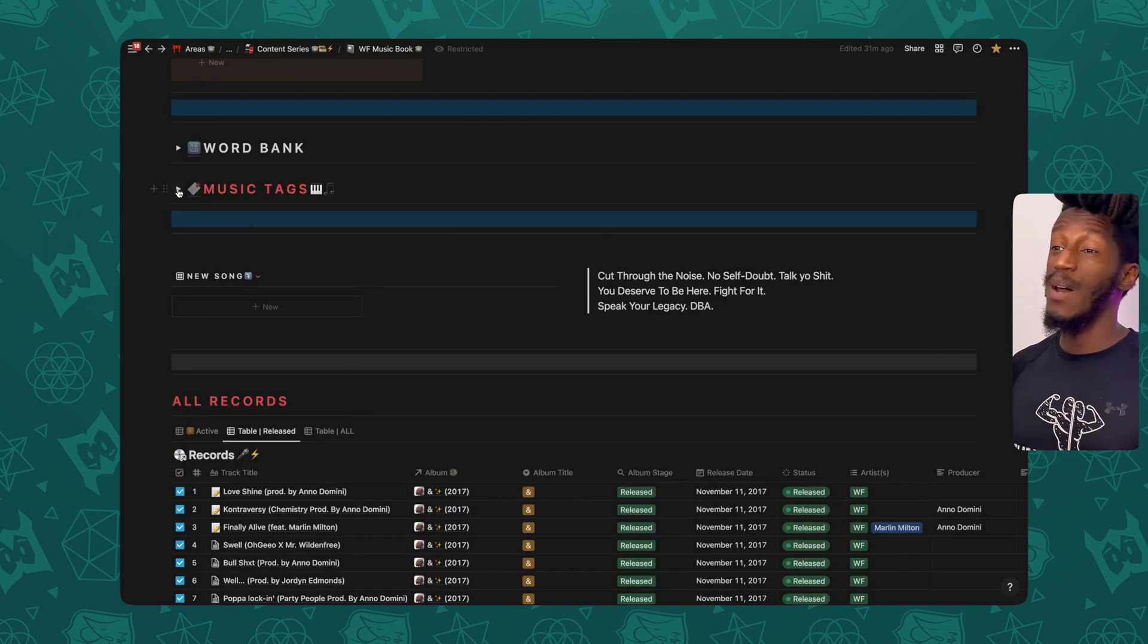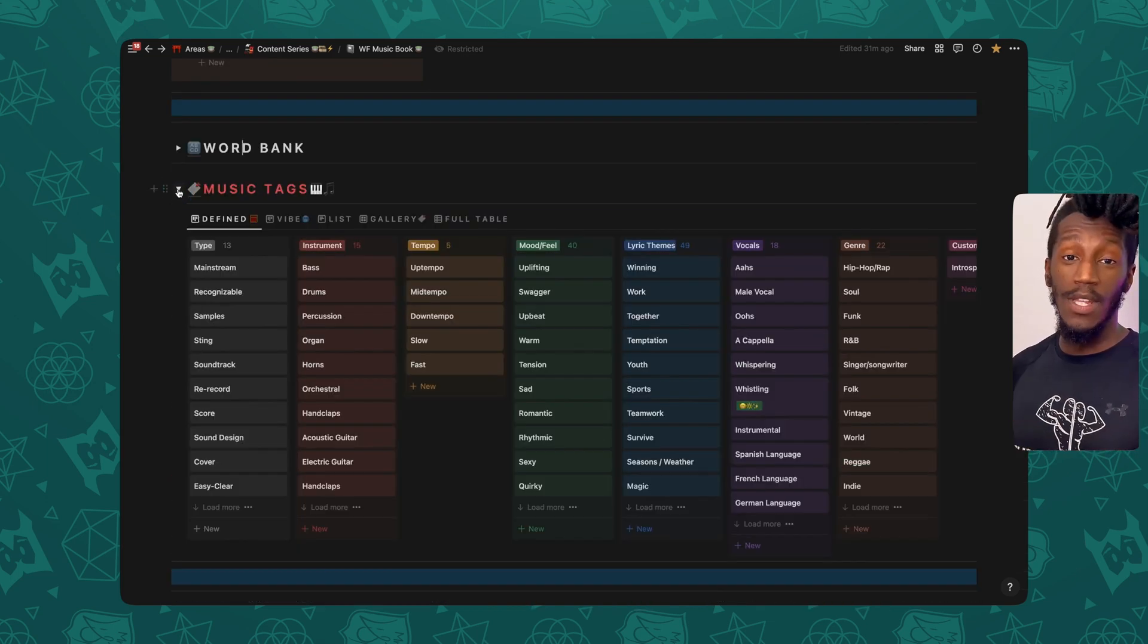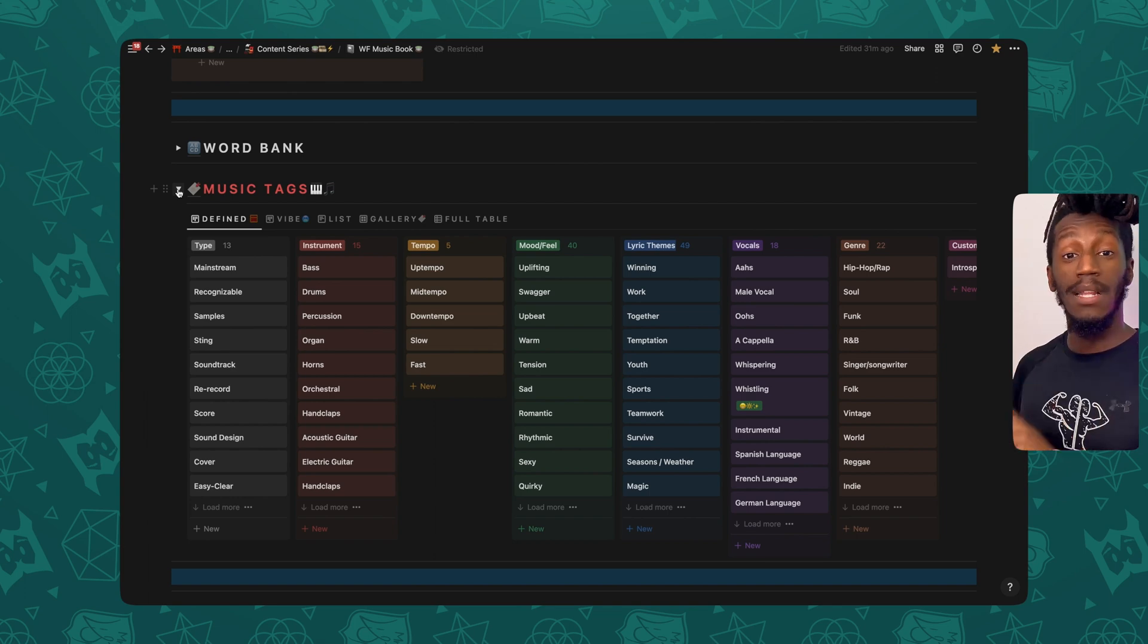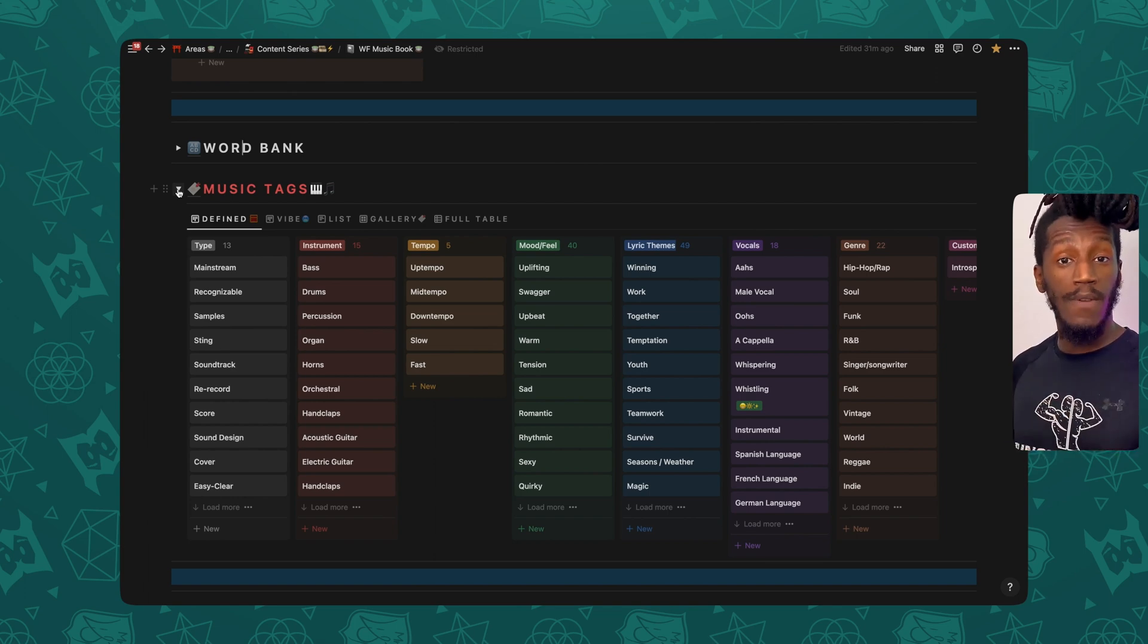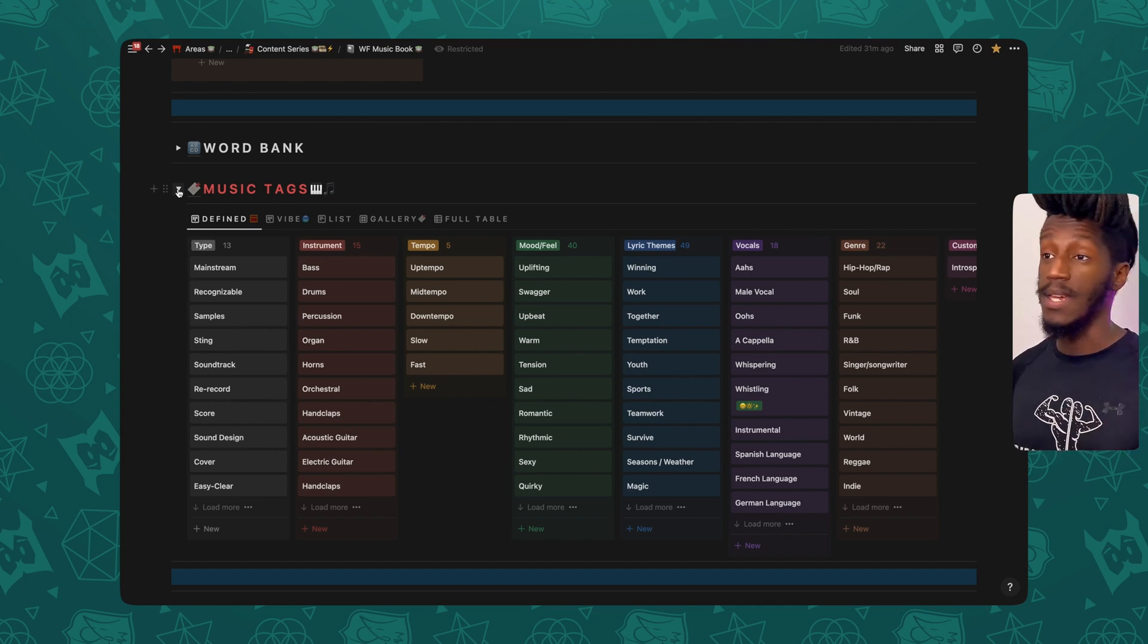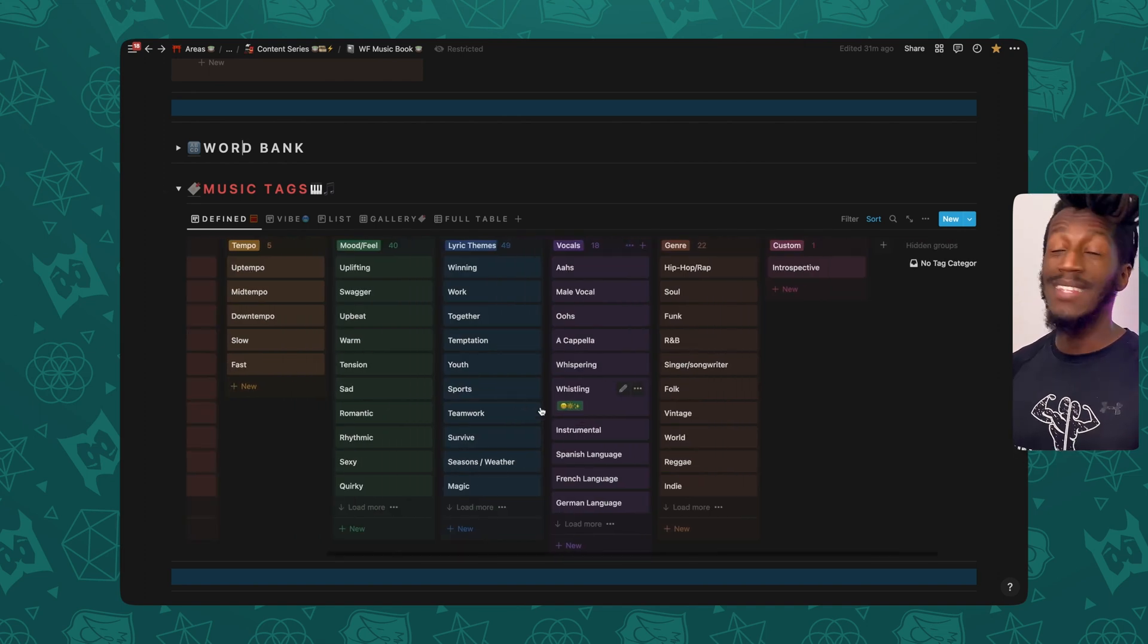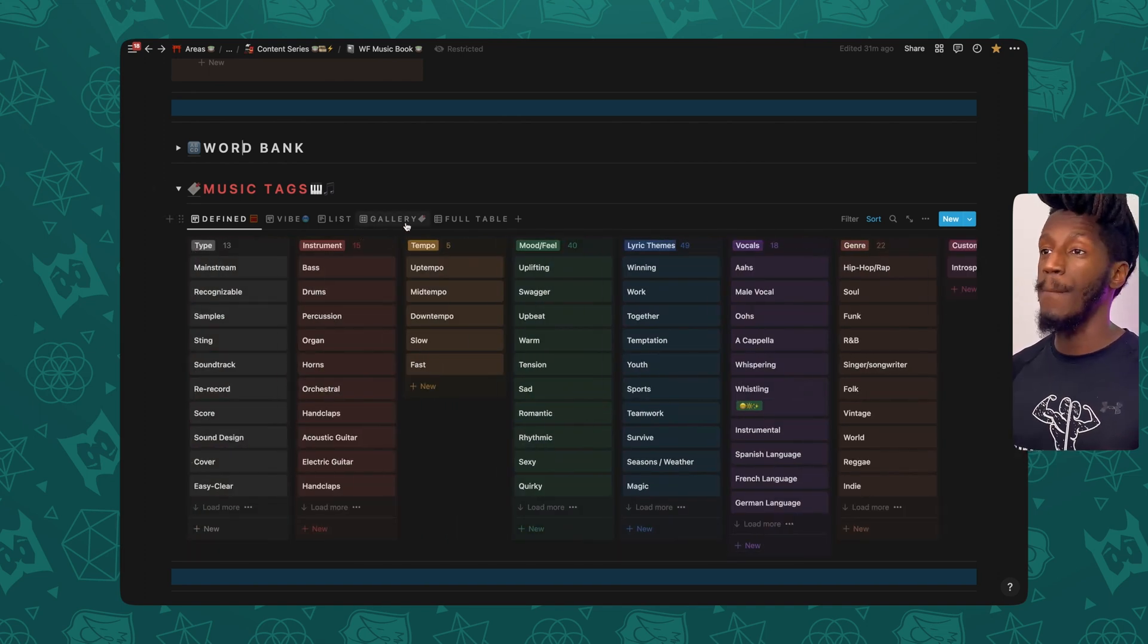Next up, we have the music tags. Now, music tags I really enjoy because it allows me to work with a predefined list that lets me tag my music in such a way that it aligns with the terms that music supervisors might be searching for when it comes to sync licensing. So if you've seen any of these tag titles before, that's where this is coming from.